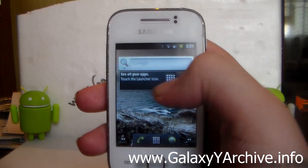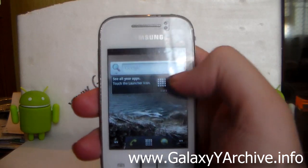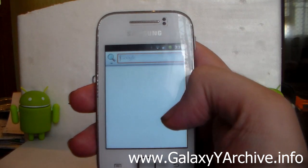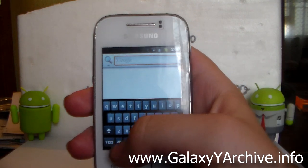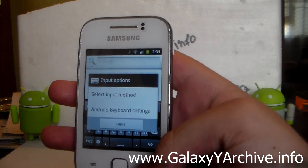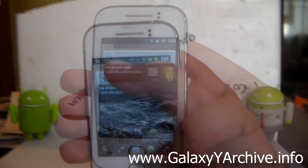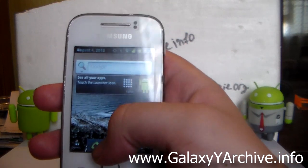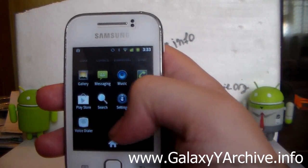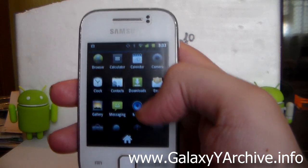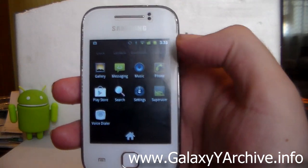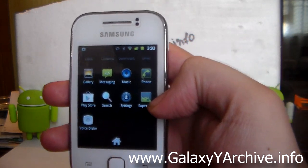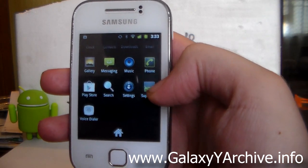Everything here is working just fine. Notifications are also working and we are receiving them. The Play Store is also working — we only have the Play Store included here. There is no Gmail and there is no Google Maps, but you can install those manually from the Play Store if you need them. This ROM also comes pre-rooted with SuperUser — that's good.